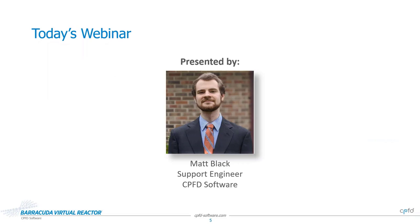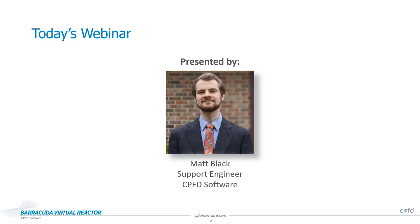Now let's get into the webinar itself. Our presenter today is Matt Black. Matt is a support engineer here at CPFD and has been with the company for two years as of this month. In that time, Matt has worked in a wide variety of roles with much of his focus being devoted to providing high quality support for our user base and conducting training classes for new users. In addition to this, Matt has worked extensively on the development team of Barracuda Virtual Reactor with a particular focus on the product's quality assurance infrastructure, while also leading simulation efforts for multiple projects modeling industrial systems for clients. I'll turn it over to you now, Matt.